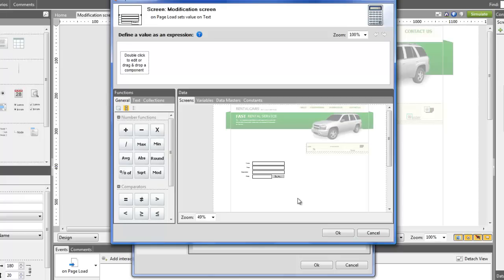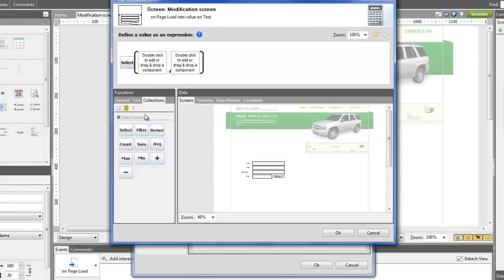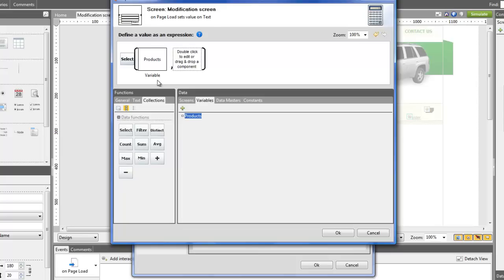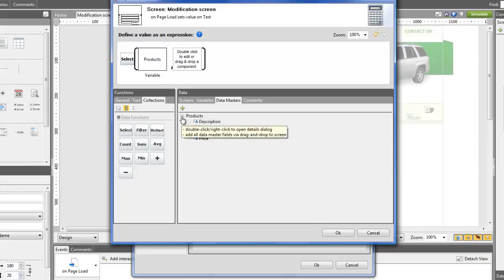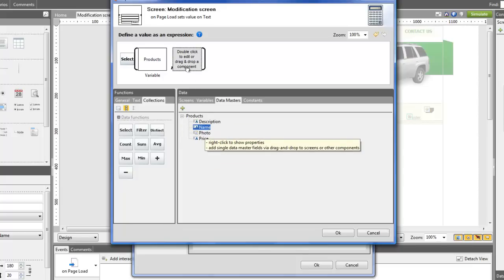The purpose here is to select a specific attribute inside our variable. To do so, we first need to select the function Select in the Collection tab. Now, in the first square, we need to say from where we're going to select the value. So, we'll drag and drop the variable Products. In the second square, we have to choose the attribute we want to show. So, we'll go to the Data Master tab and click on the Data Master Products to open its tree. Now, we just have to select the attribute we want.